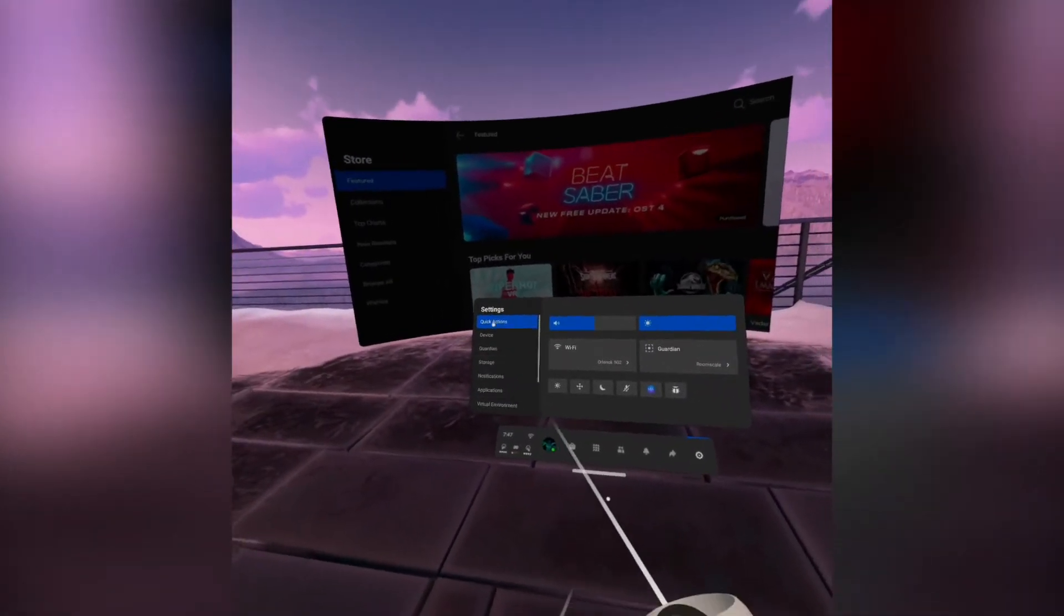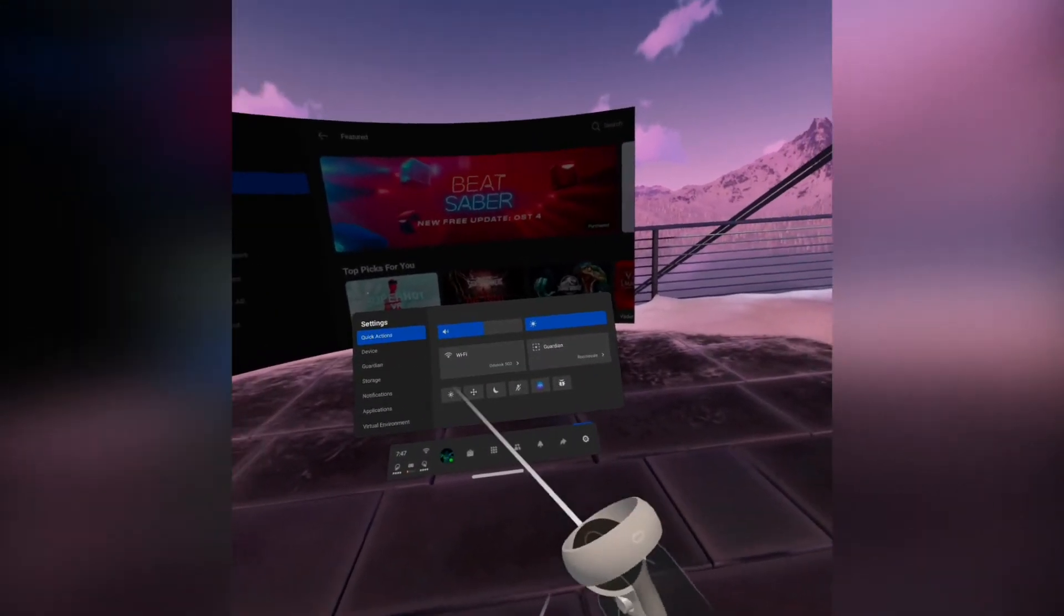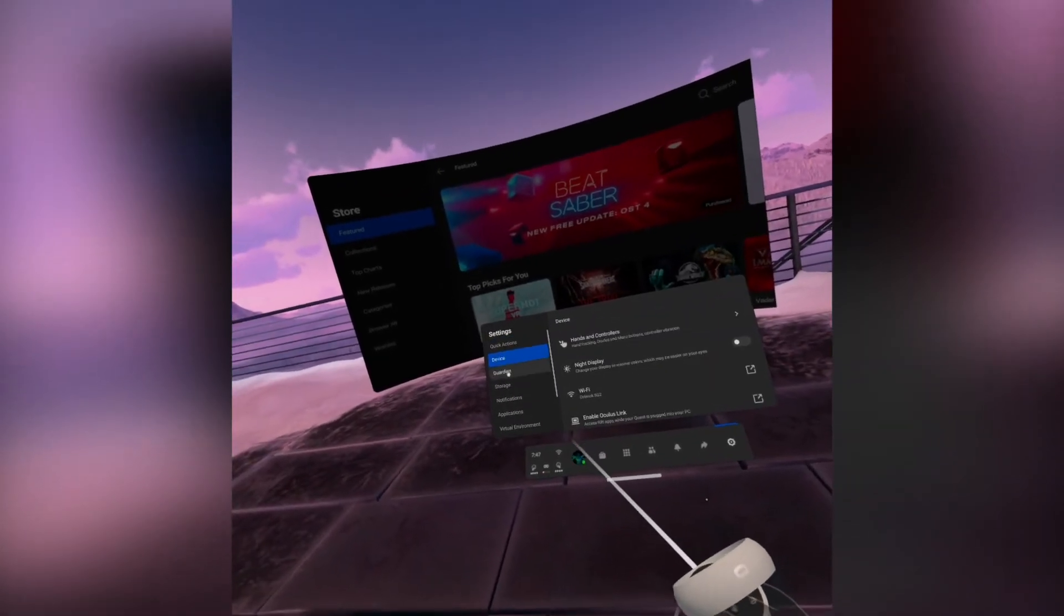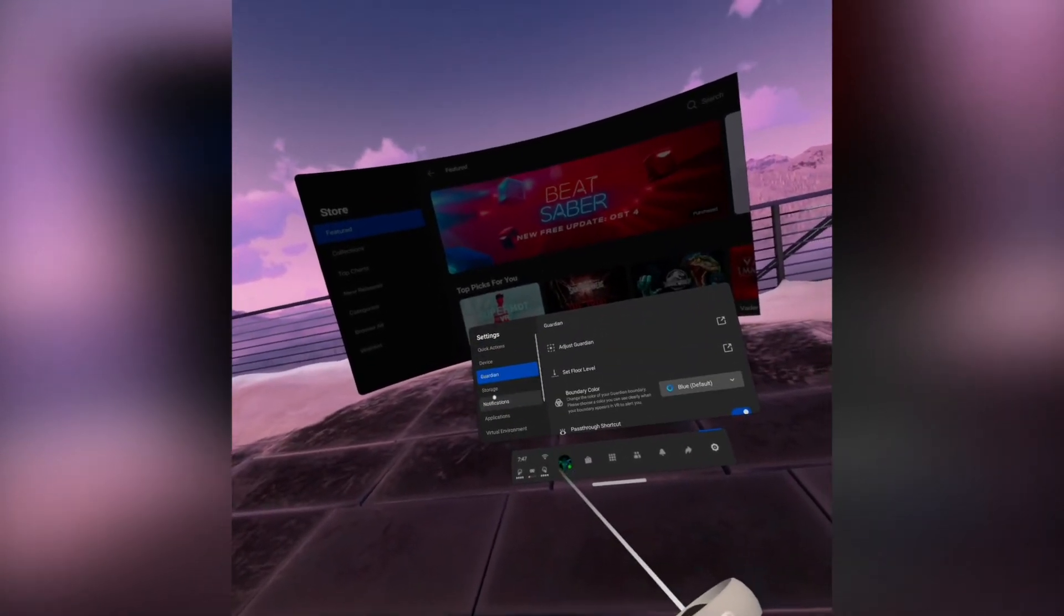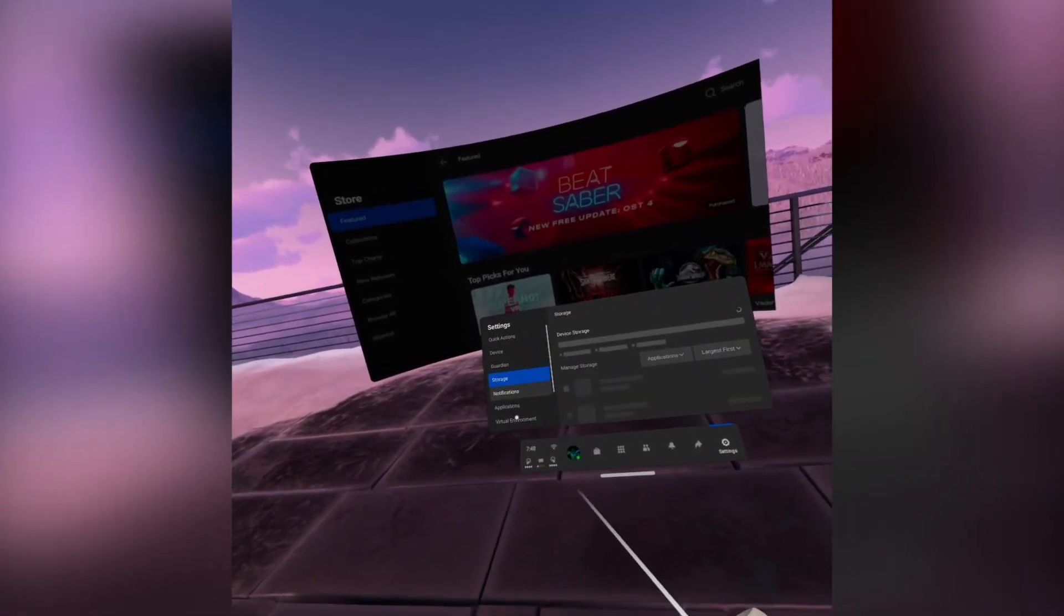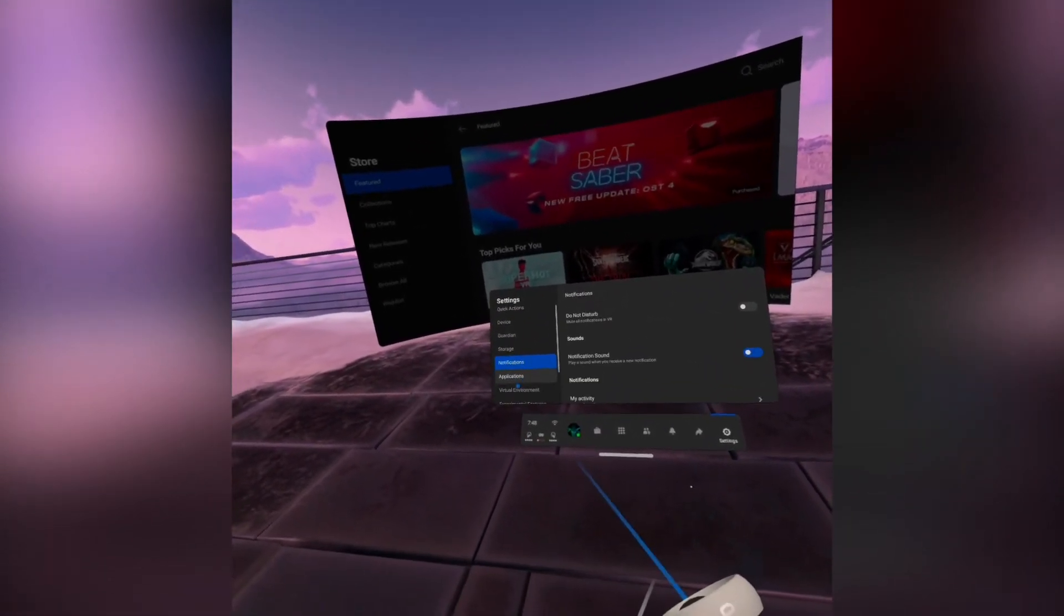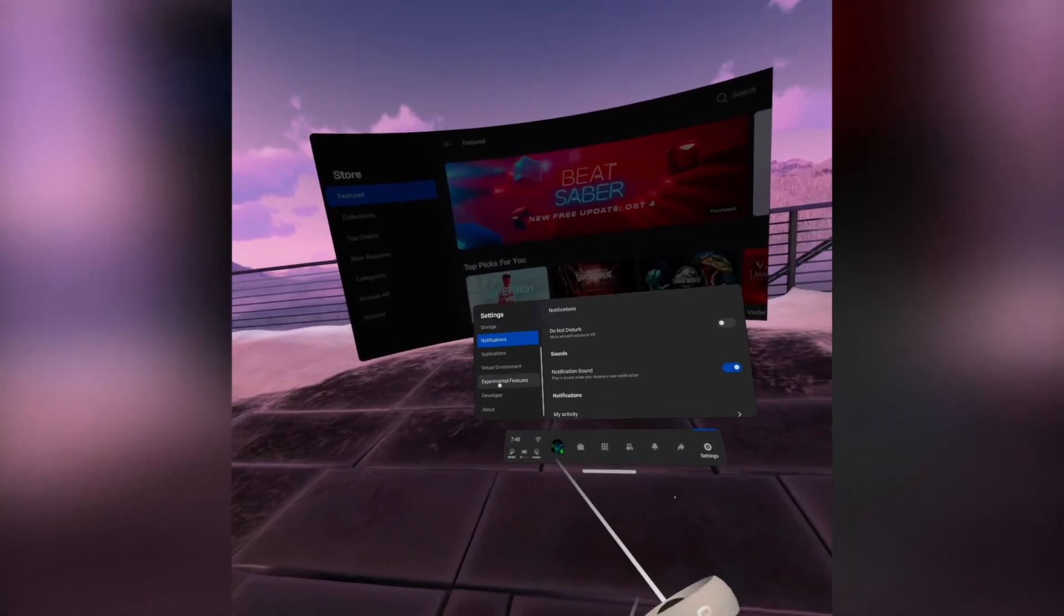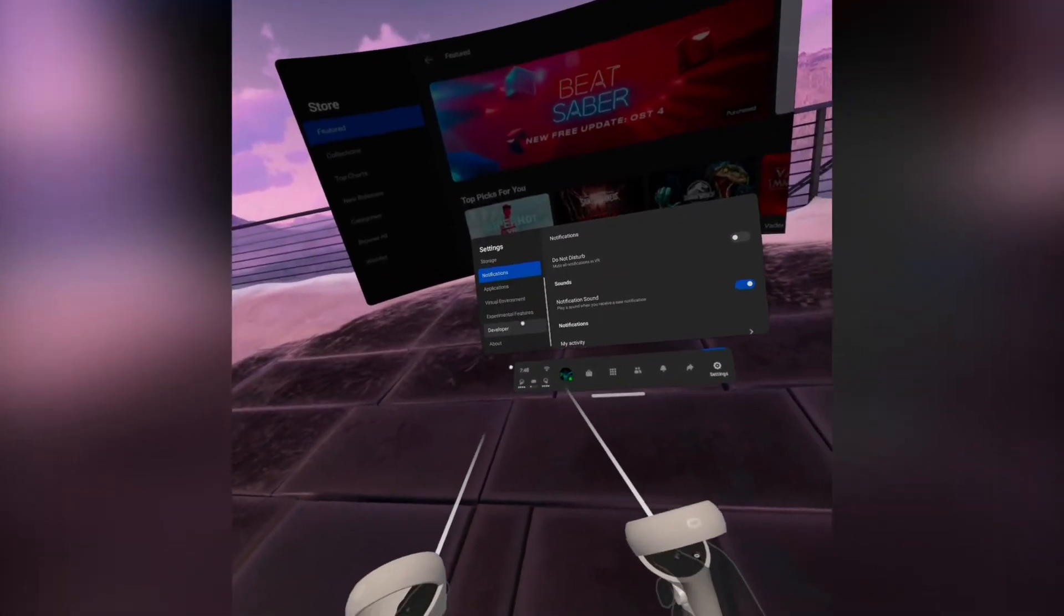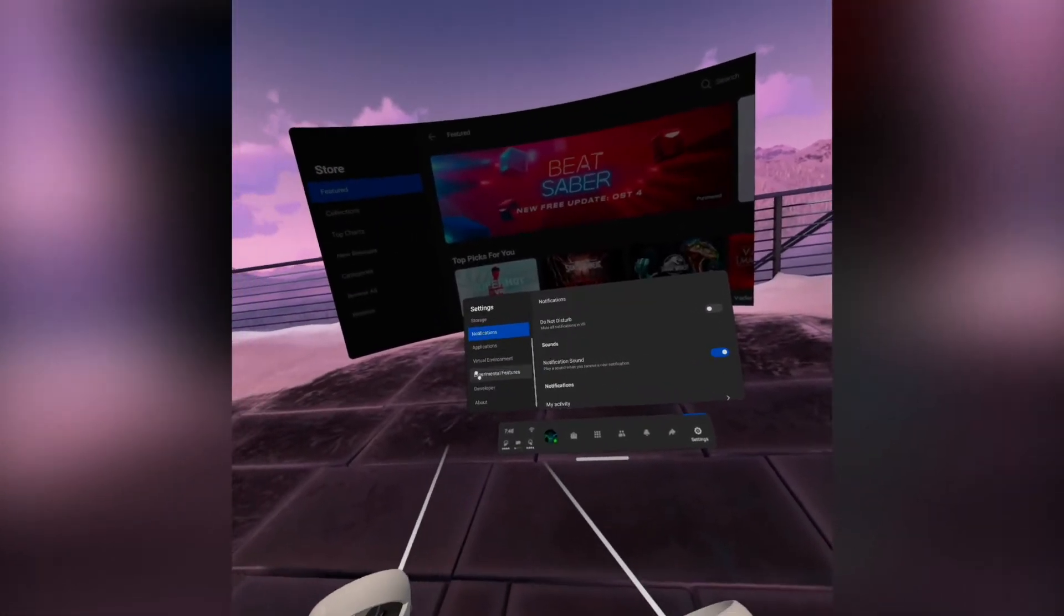Then you have your settings where you can see your quick actions, device, guardian, storage, notifications, applications, virtual environment, experimental features, and developer.